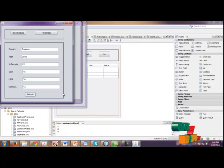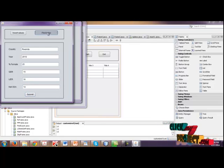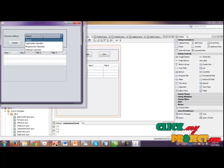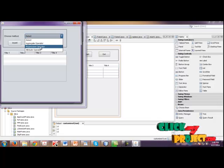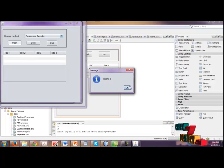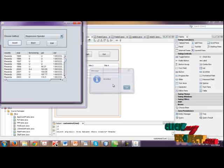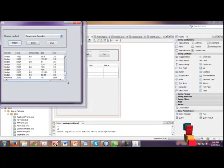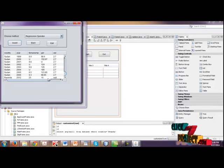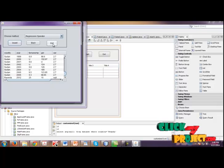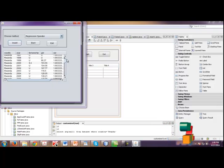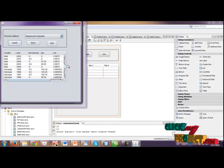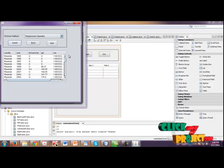So the values are submitted. And then click find index. Select a method. Now I am going to choose regression operator. So inserted. And then the values are inserted. Okay. The values are inserted here. Then finally our null values are replaced by other values.